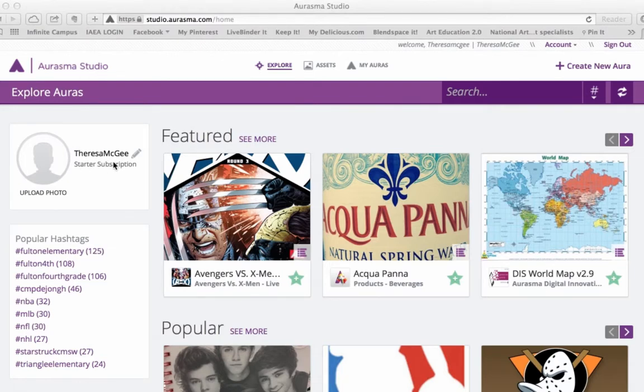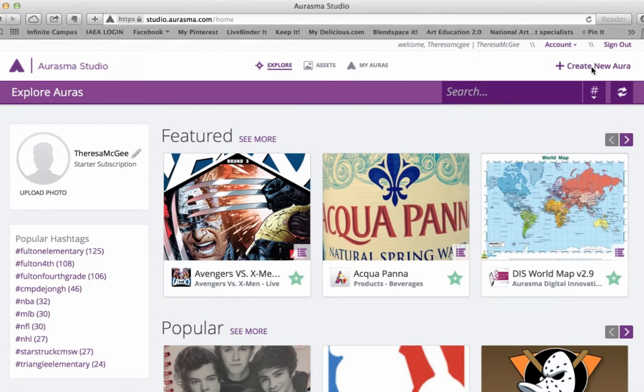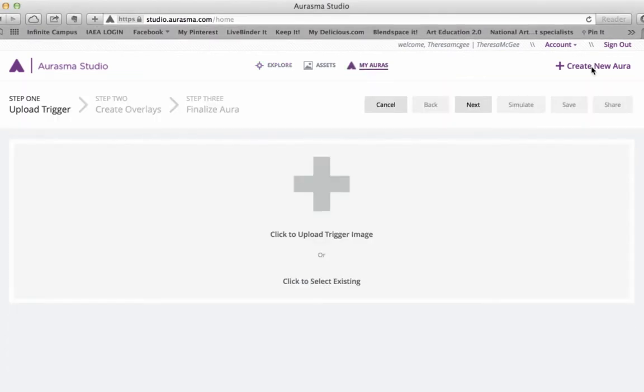This is the new version of Aurasma Studio, and I'm logged in, and I'm going to start by creating a new aura.